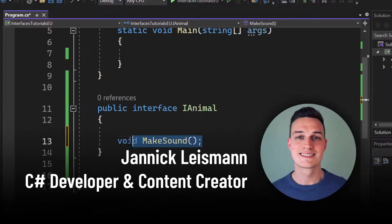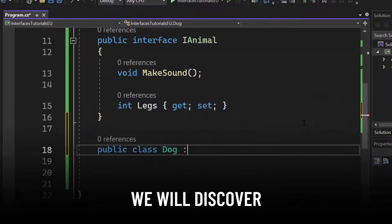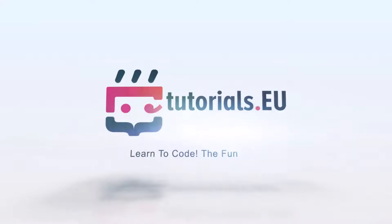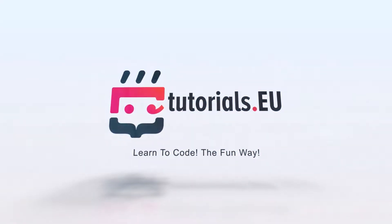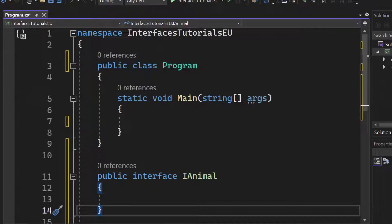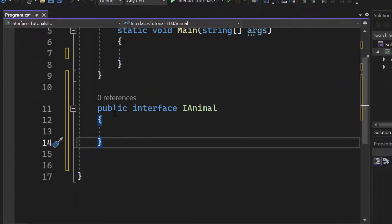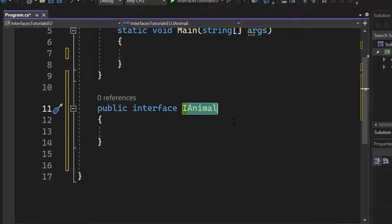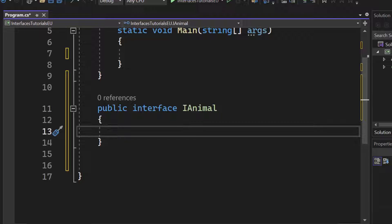Hello and welcome to Tutorial CU. My name is Yannick and in this video we will discover interfaces in C#. Here I have a clean console application with a public class program, and I've created an interface called public interface iAnimal. To create an interface, you use the interface keyword. For the naming convention, write whatever you want to create an interface for and put an 'I' in front of it — so iAnimal means Interface Animal. If you have no clue about C# naming conventions, please check out our video on that topic.